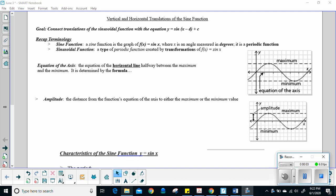All right folks, we're just about there. We're going to come back again to another translation. So those transformations that we've done with quadratics, we did them with exponentials. Now we're doing it with sine, so our trig function.